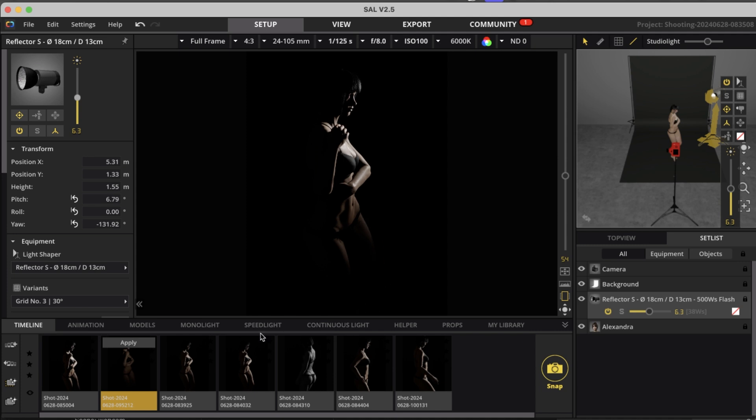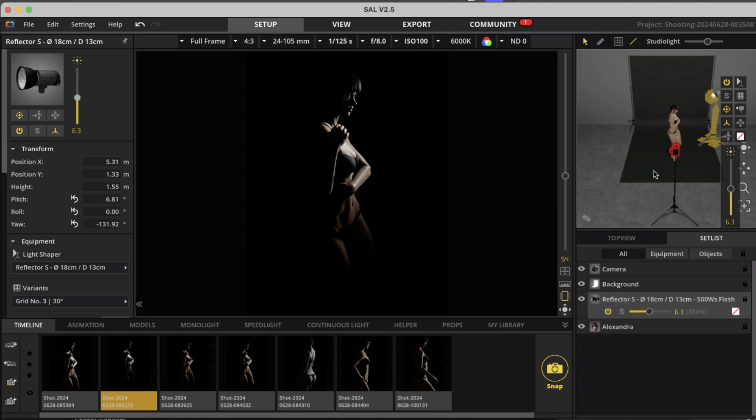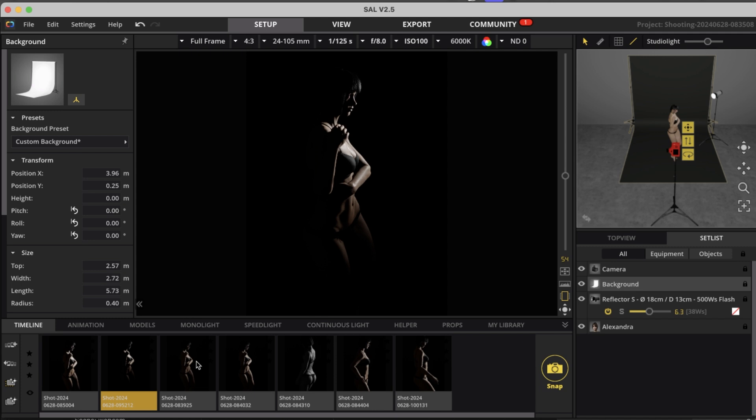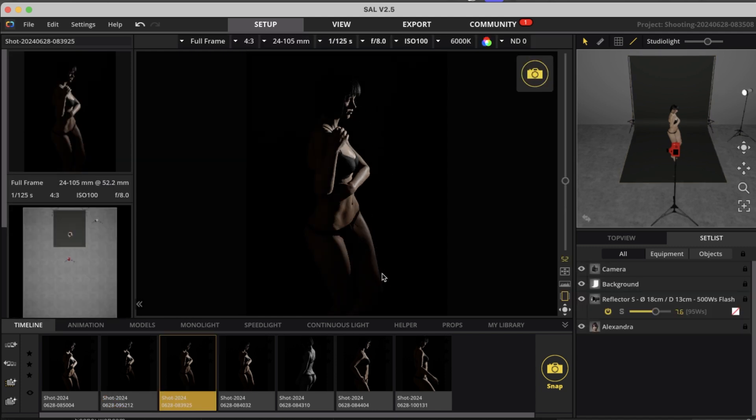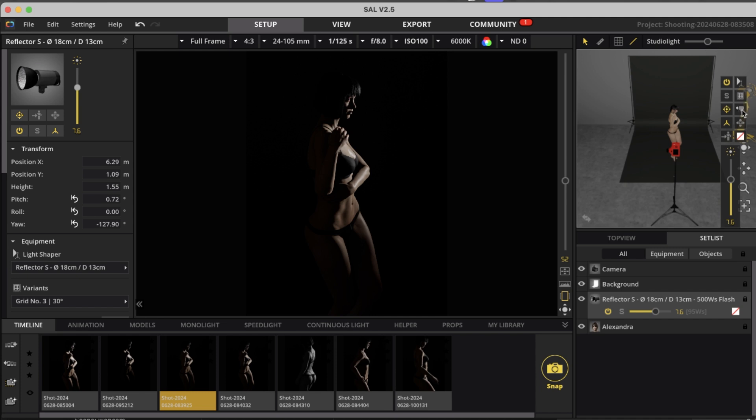So I prefer to actually use a strip light as a light modifier. And that way I get way more evenly distributed light or moving it further away. And that will also work.